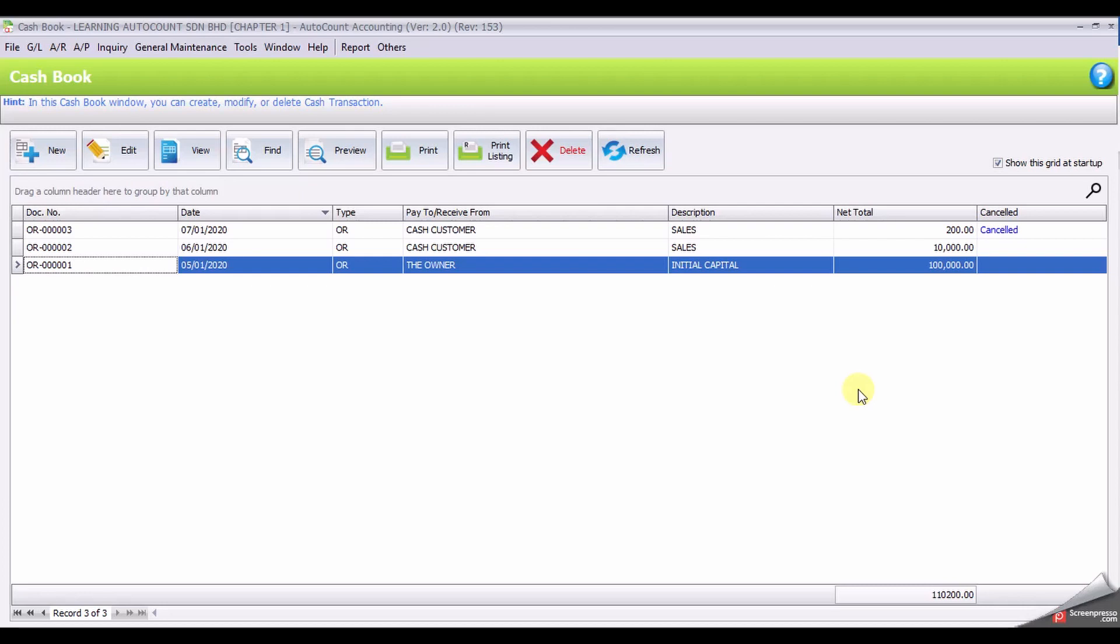That's the end of Task 1.6 Cashbook Entry Receipt Voucher. Thank you.